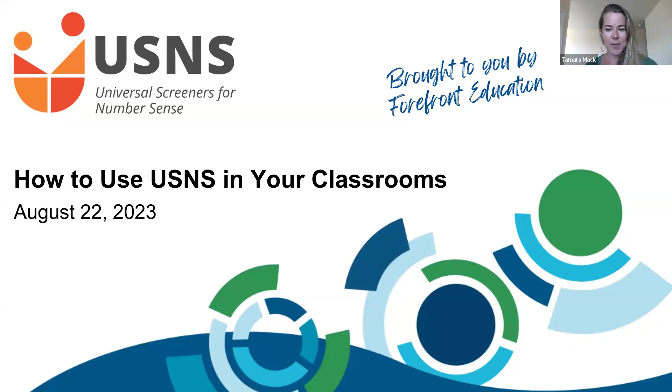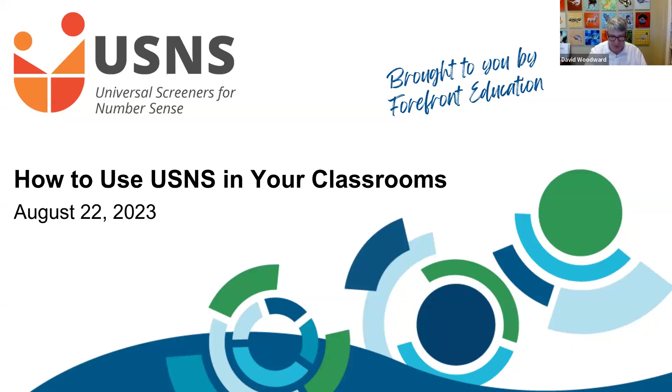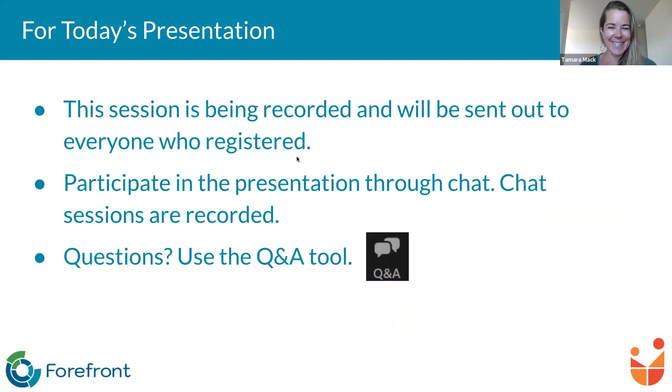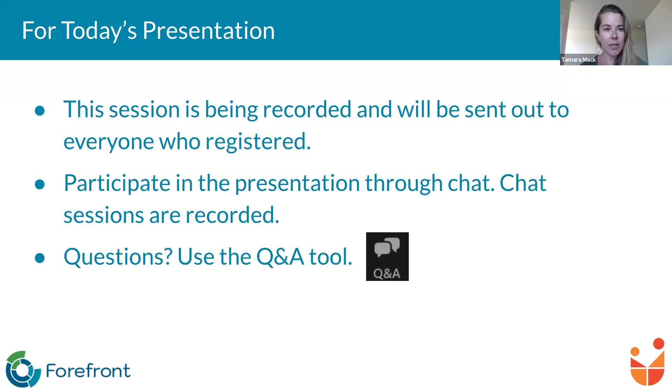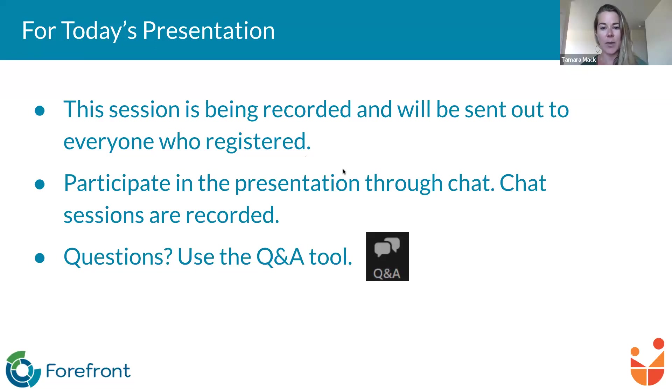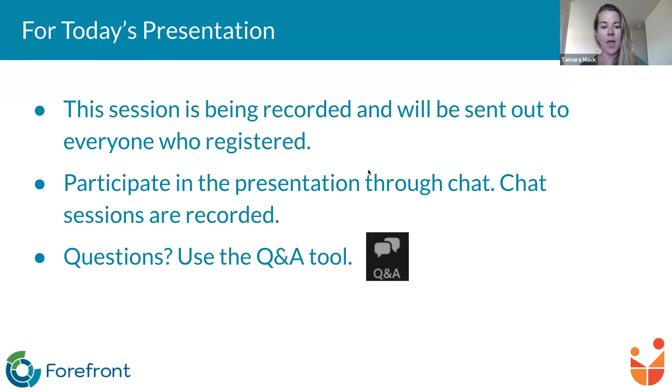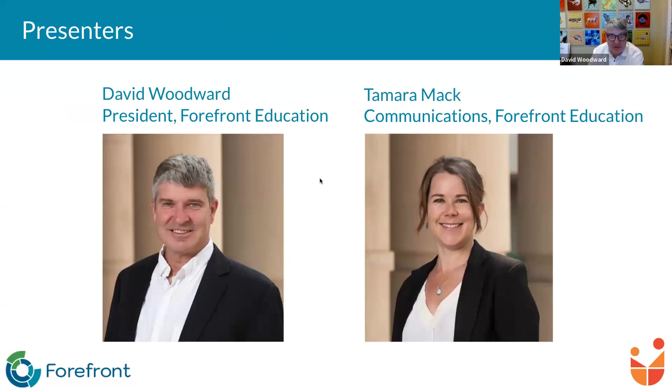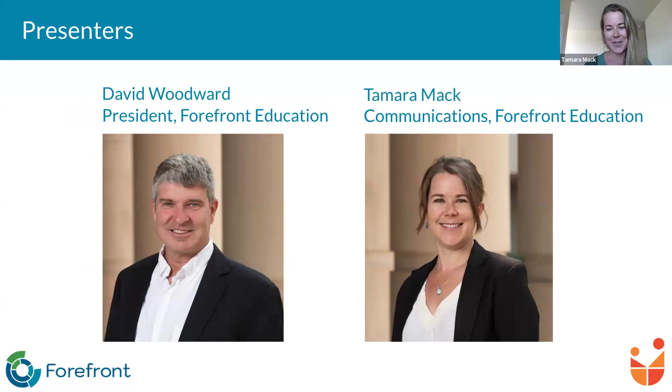A couple of housekeeping things as we get started here. David, you're driving the presentation. So the session today will be recorded. If you are sharing information in the chat that will be made available for all of the people who were not able to join us today, maybe they're working in the classroom today, and we'll be watching this on demand. So you may share questions and observations. Please do drop that into chat. If you do have a question for David Woodward or for myself, please use the Q&A tool at the bottom of your screen.